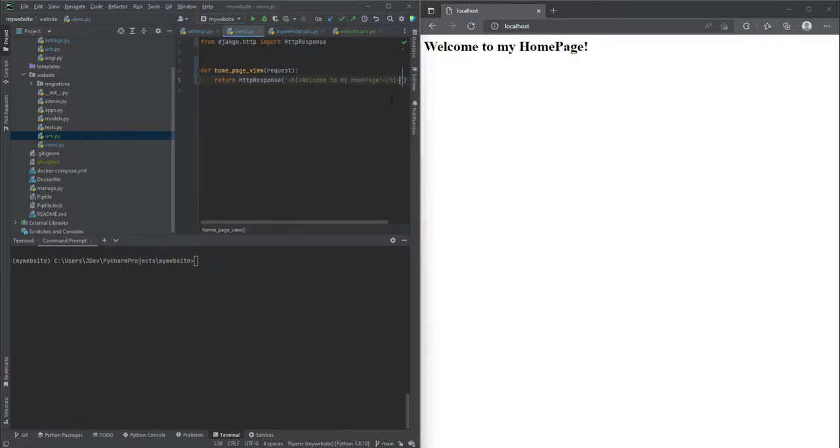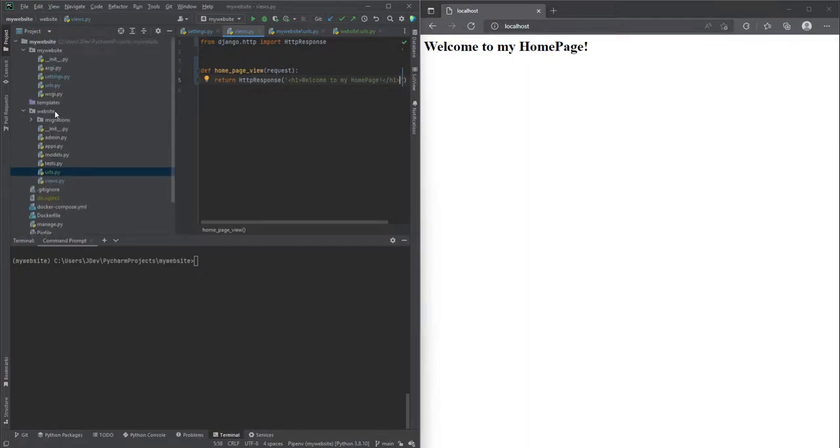So we have been able to create our views and our URL that points to the views.